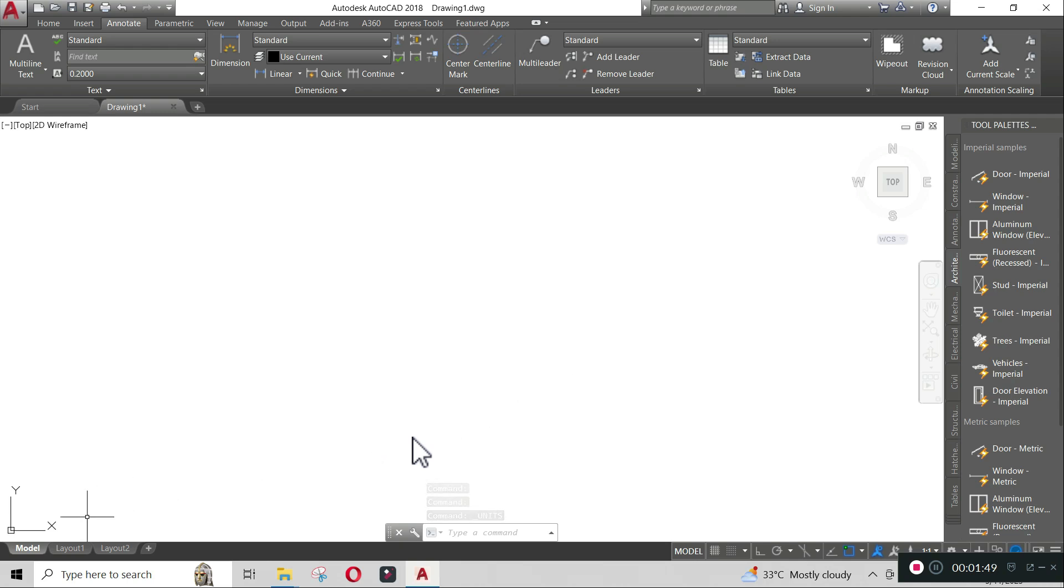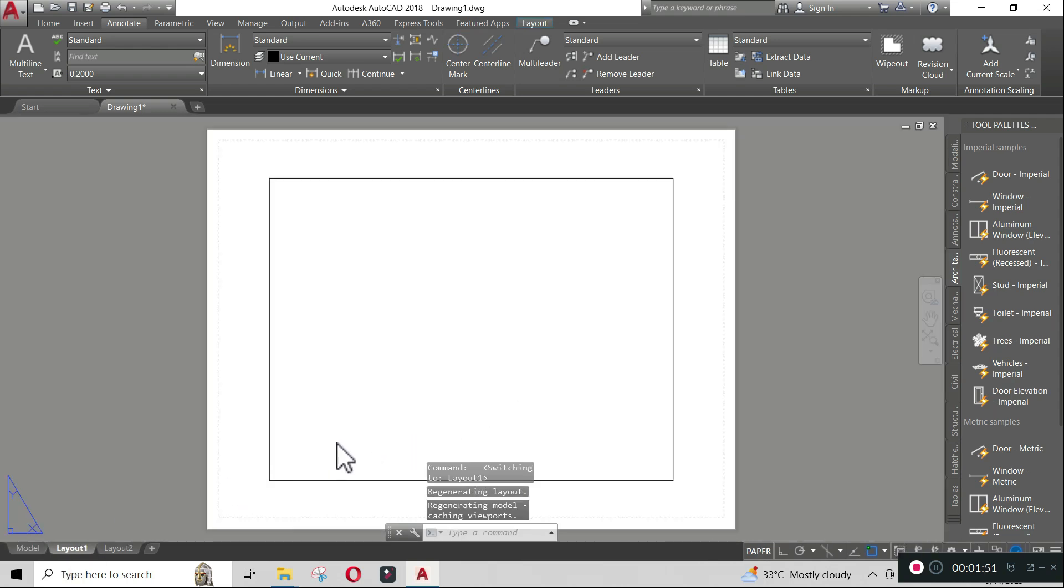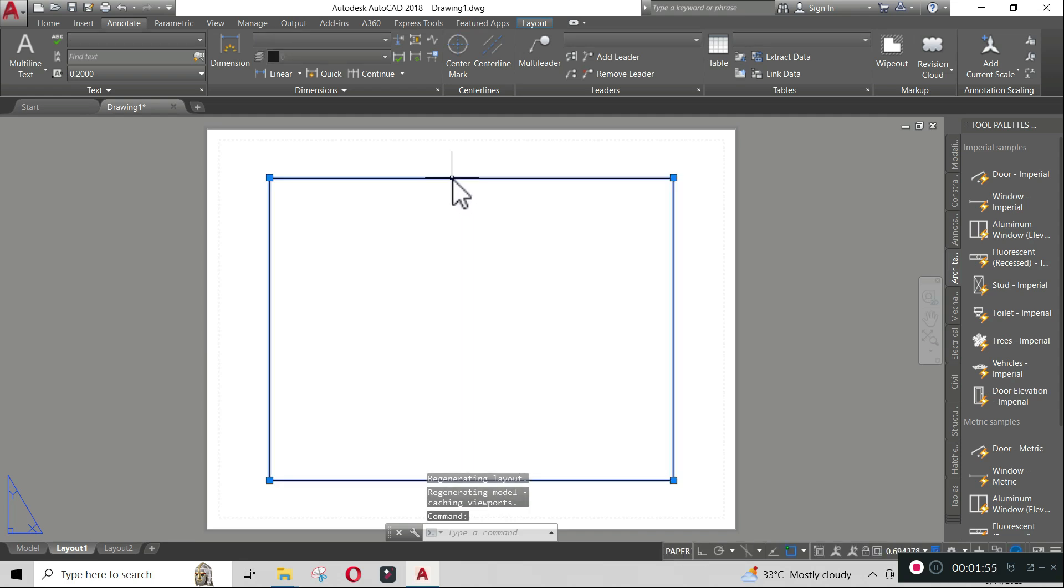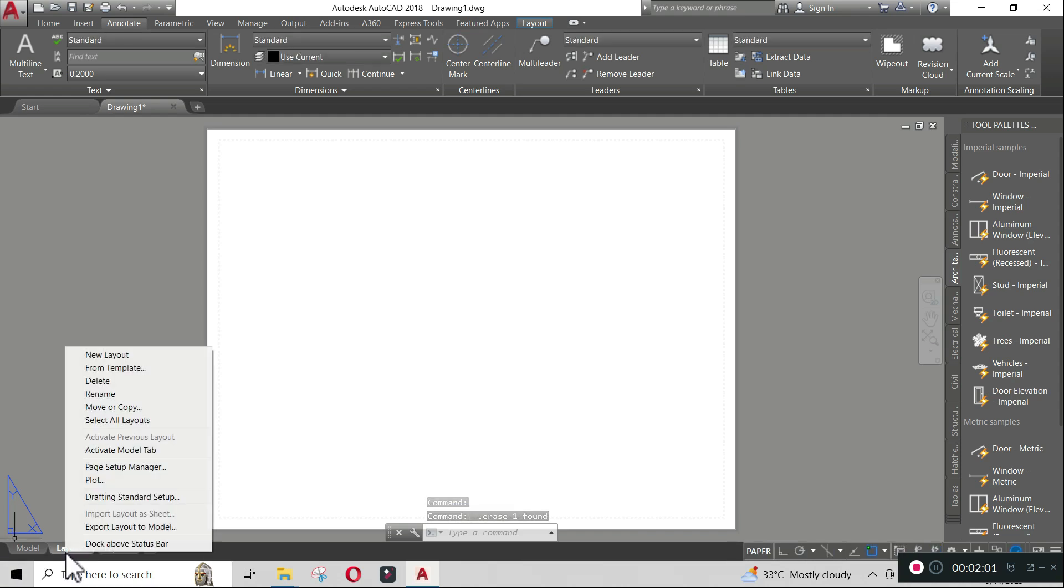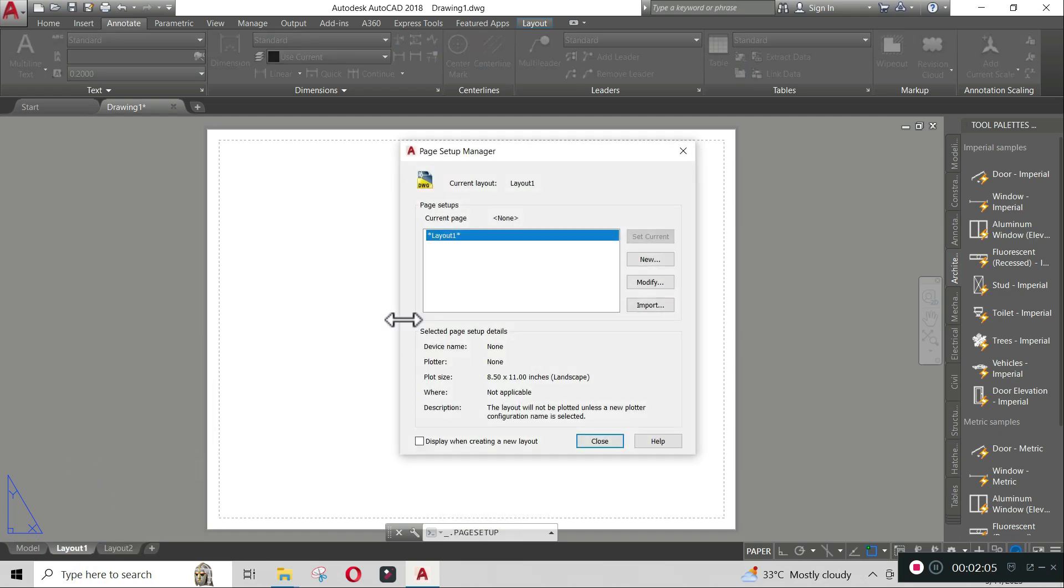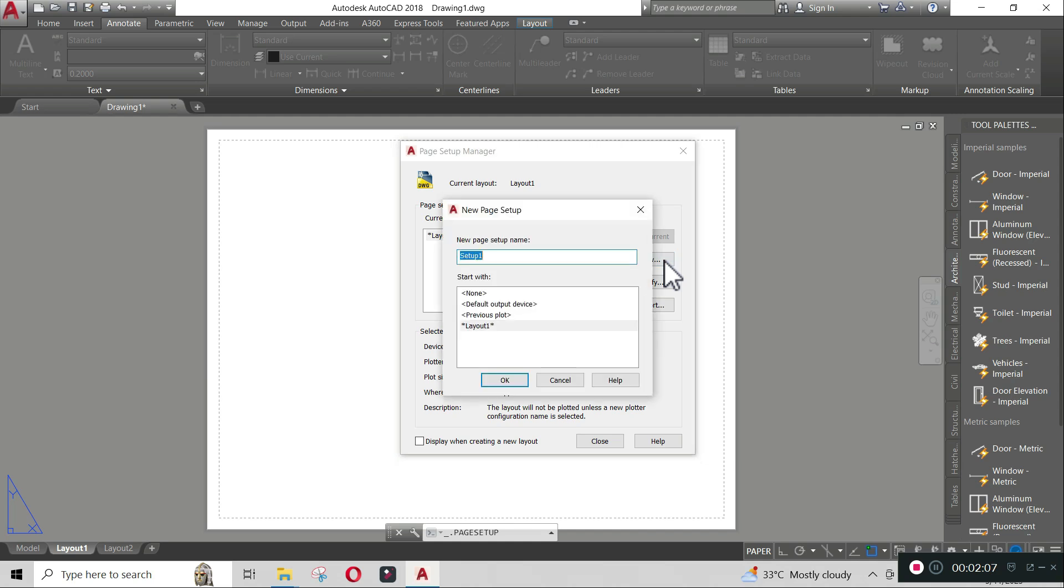Delete the existing vport and let us start creating our template borders. To delete, click the vport line and hit delete on your keyboard. Go to layout tab and right-click, then click page setup manager. Make a new layout. Click new and rename the layout. Click OK.